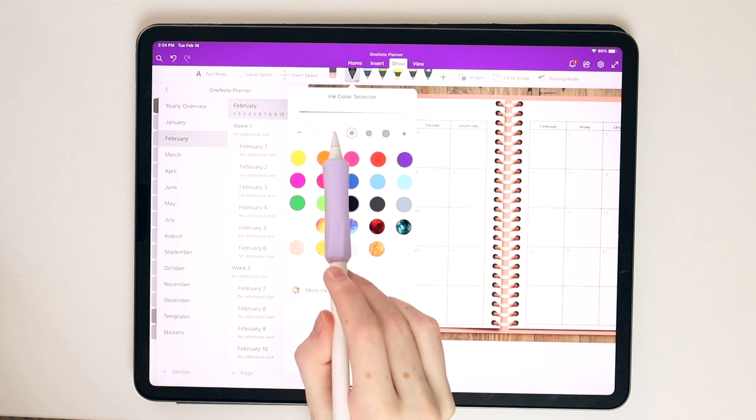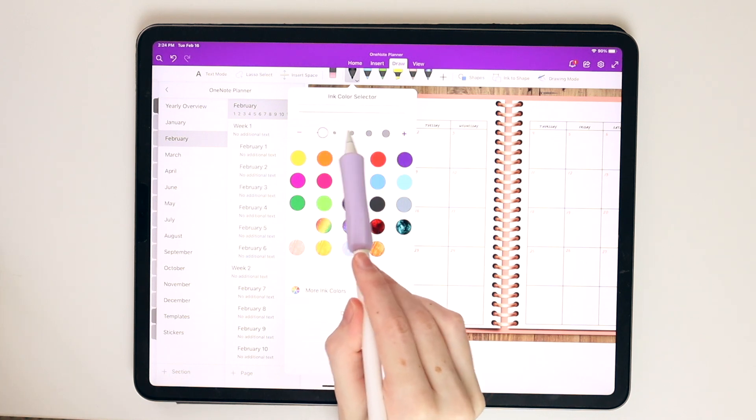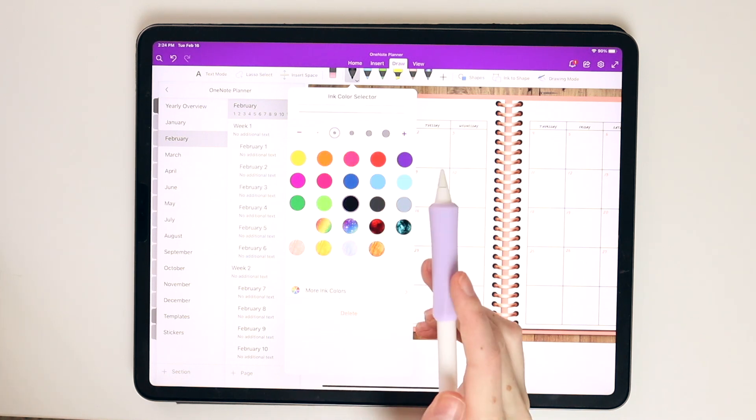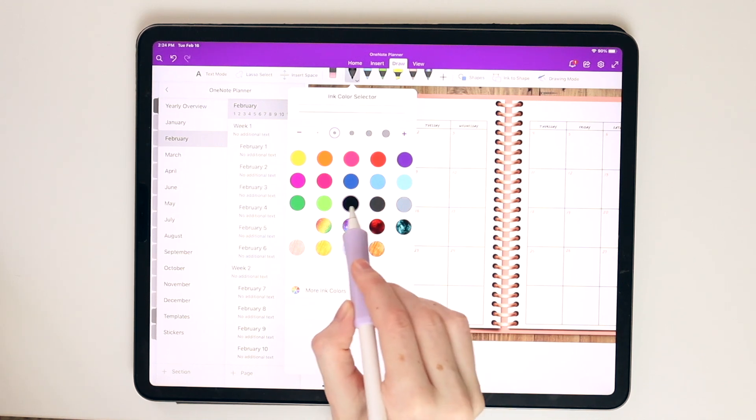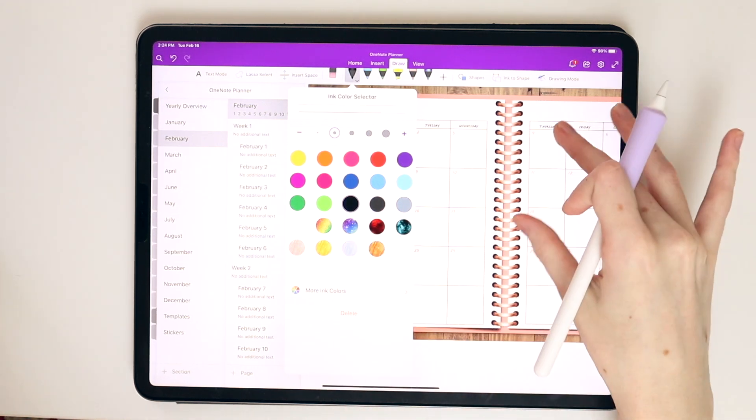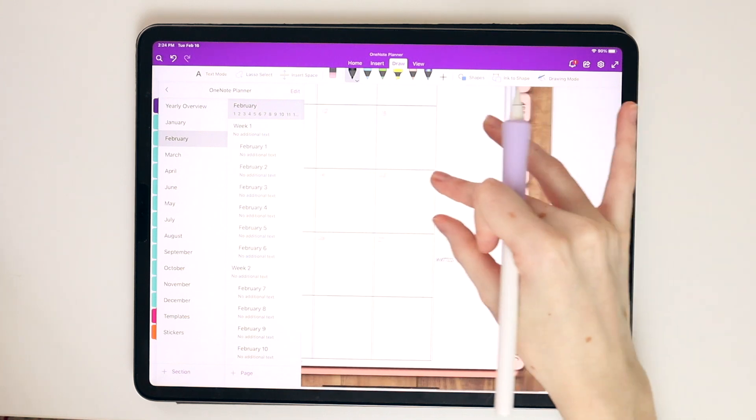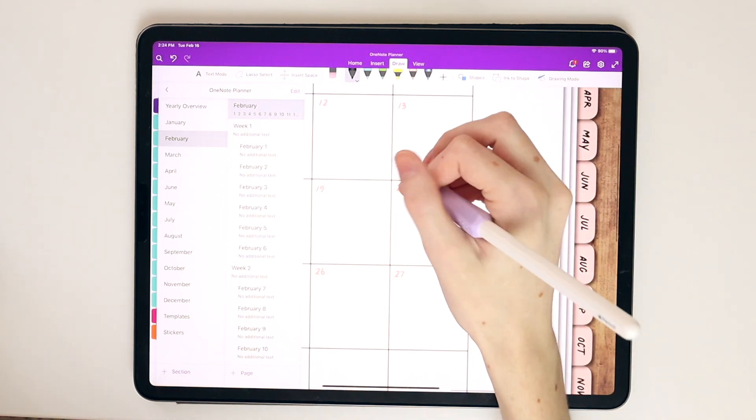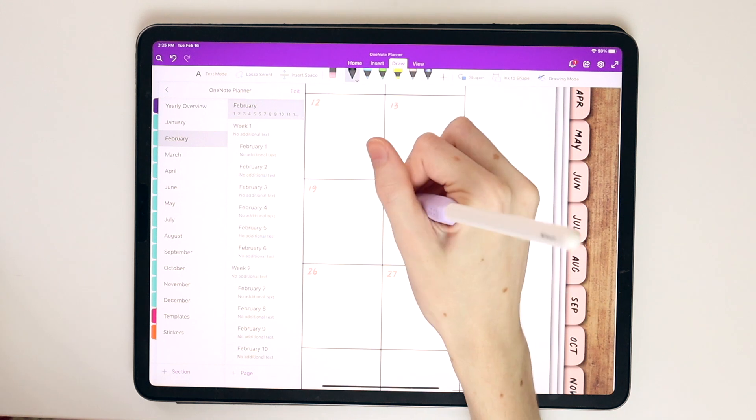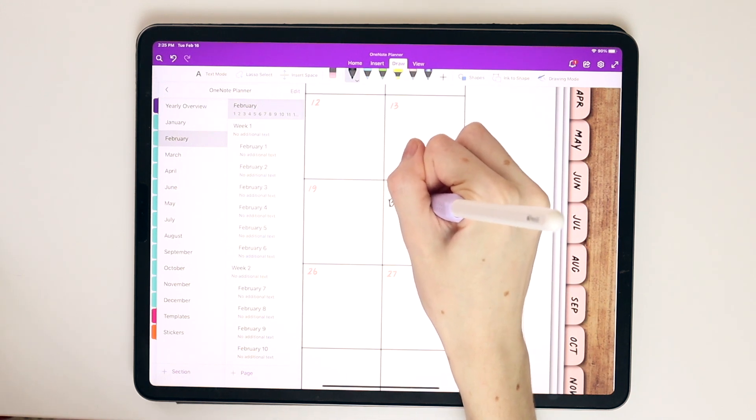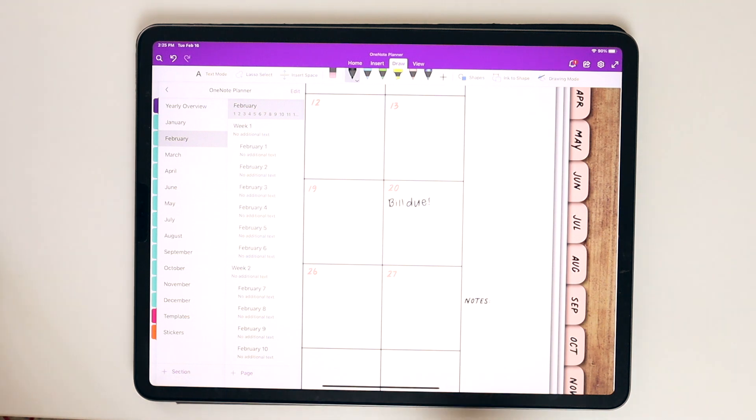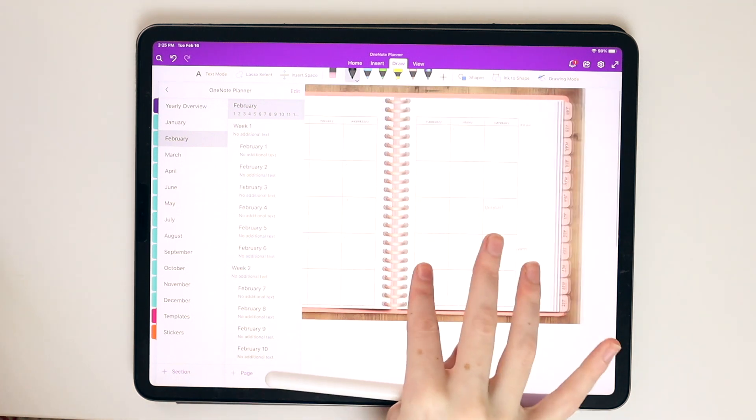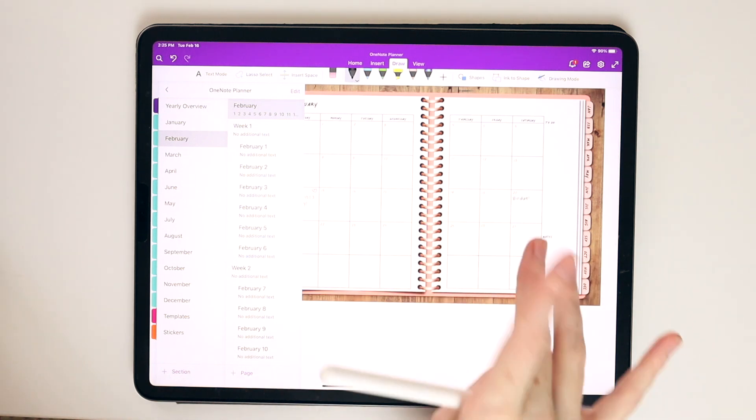I think that's really cool and fun, and it kind of goes with the planner. Of course, you can go in here and then just edit the pen size, any of the colors that you want. You have the black and the gray options here. I really like using those three. So I can go in here and do something like bill due.